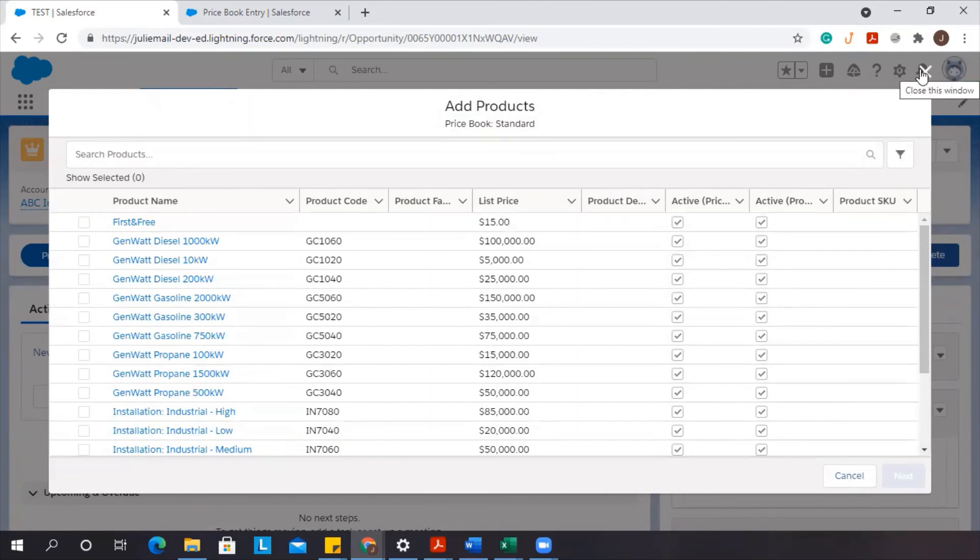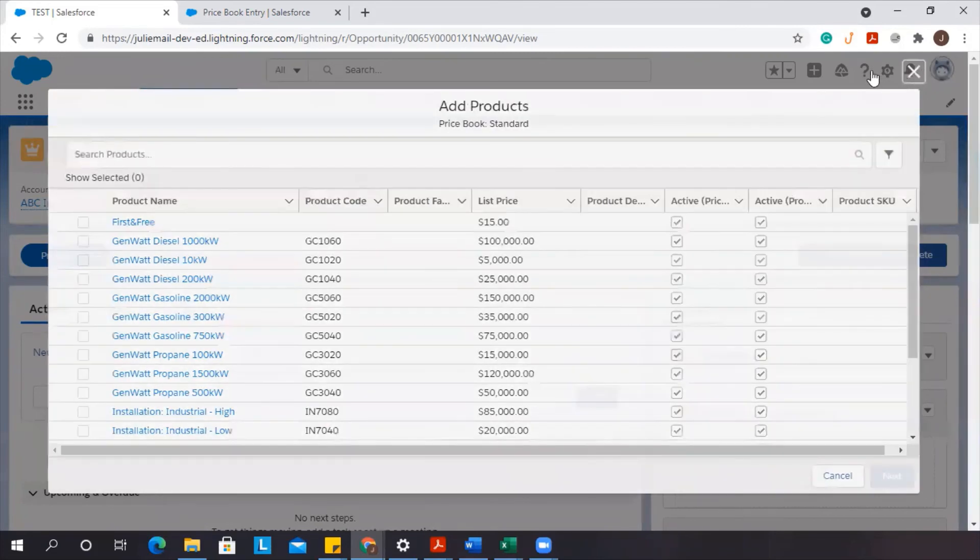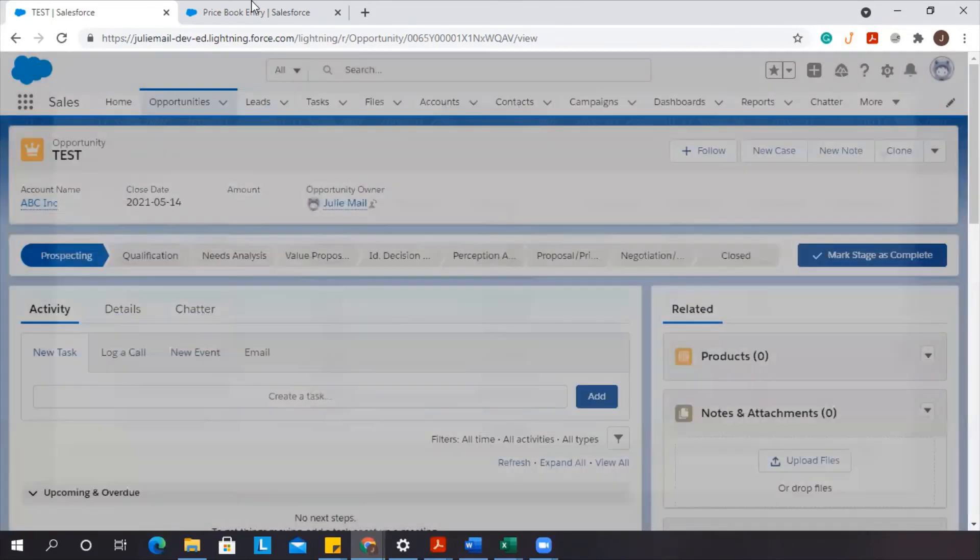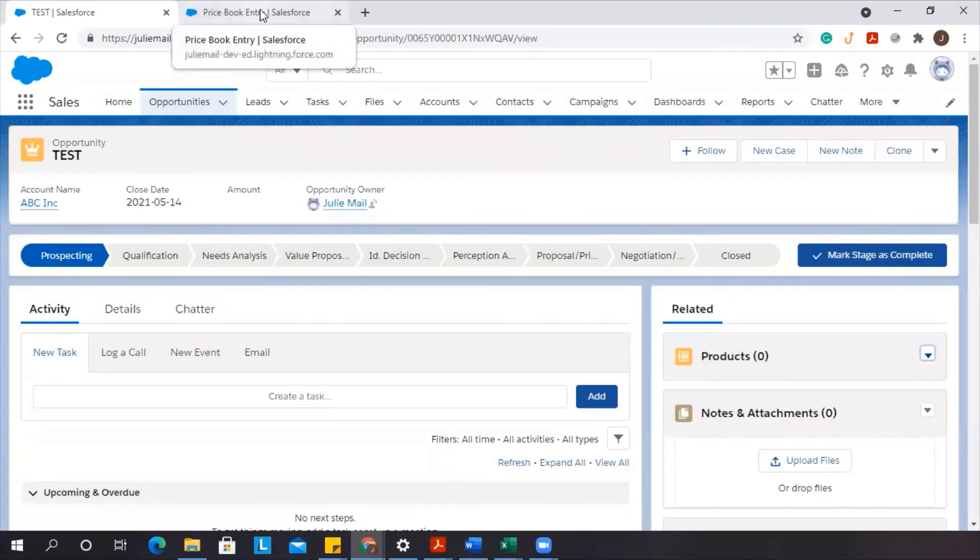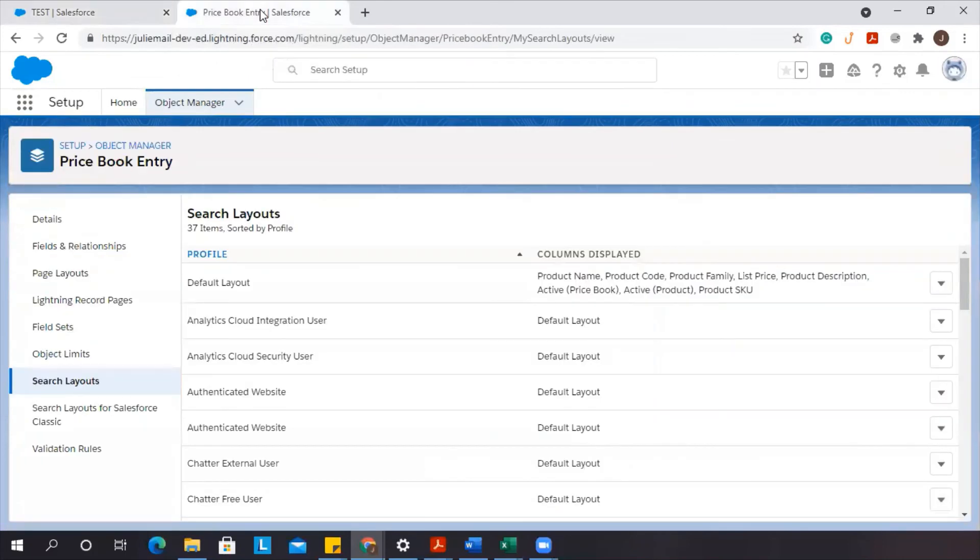Typically, most people would think, oh, I need to go to the products object. But no, it's the price book entry object in order to change the view of what you see there.